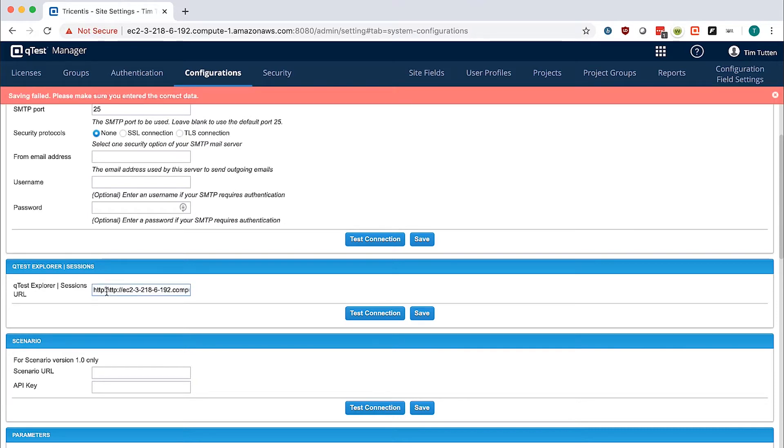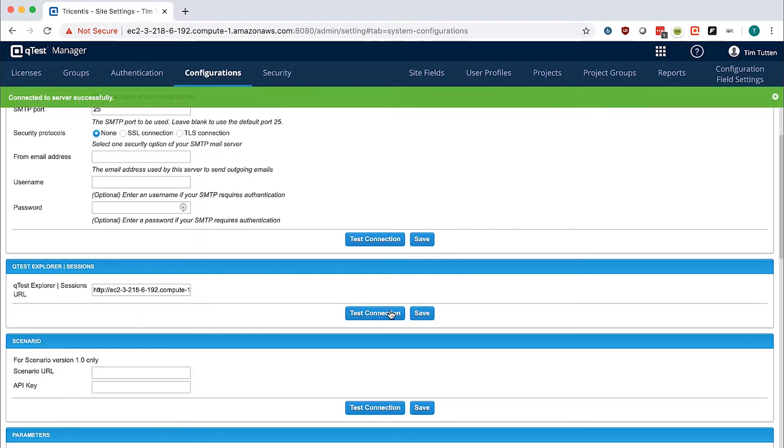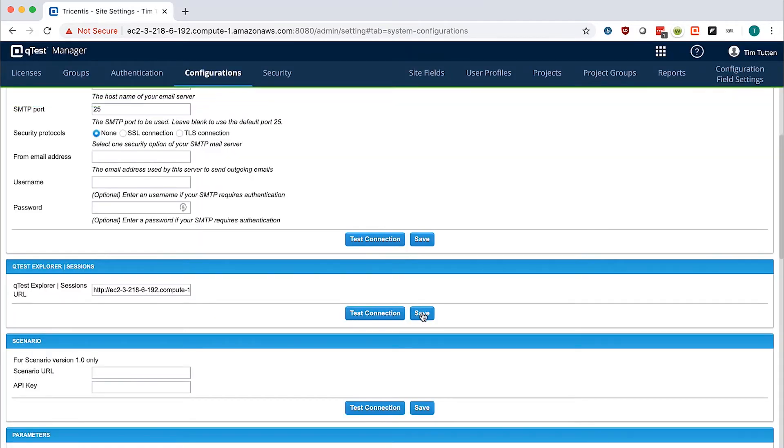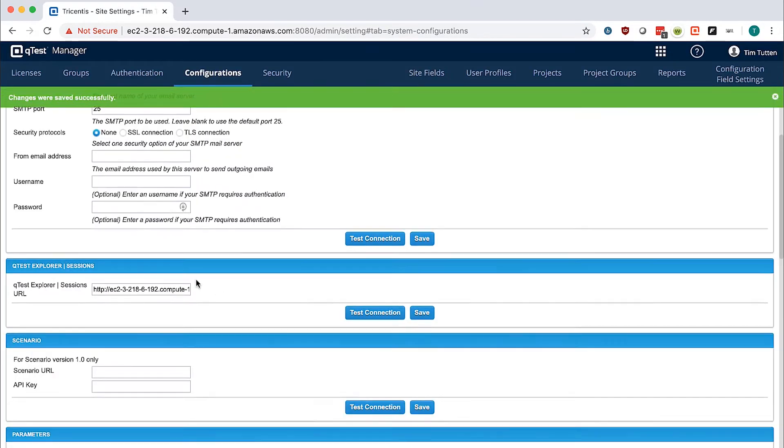For each application, you will test the connection, and when you get a successful connection, go ahead and hit save.